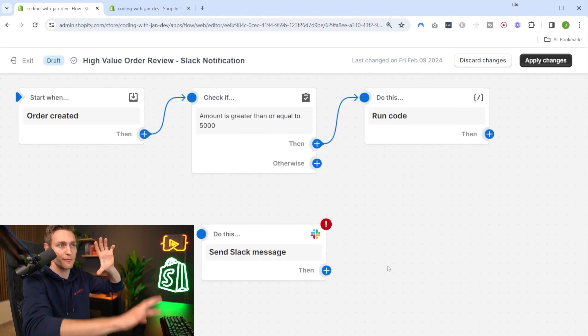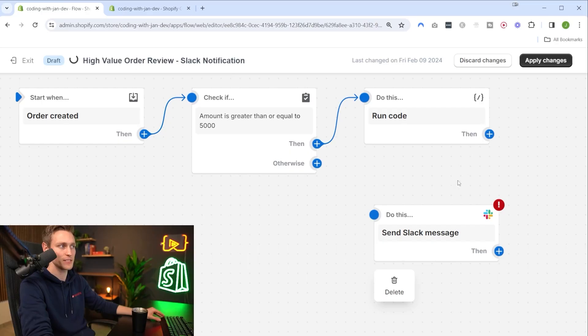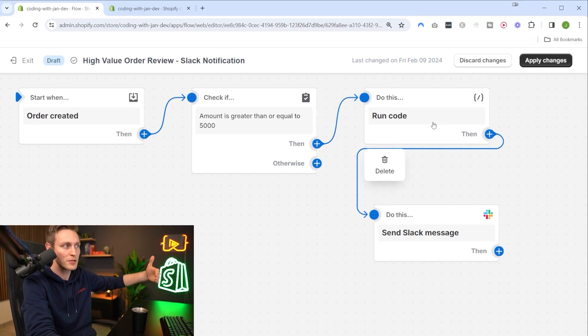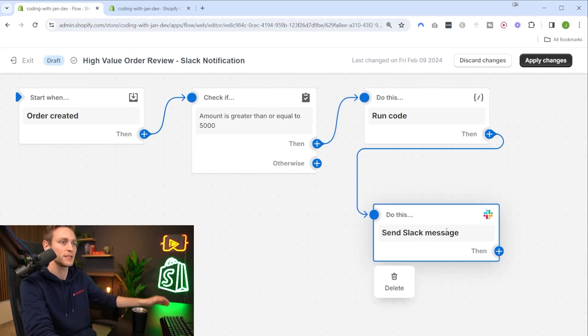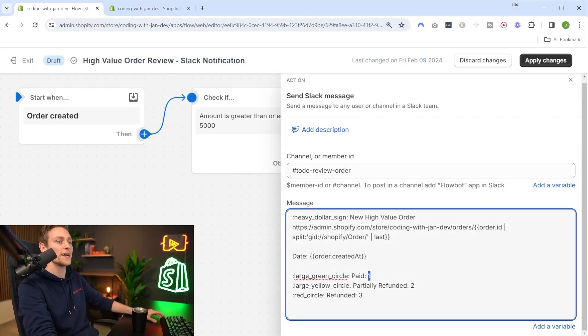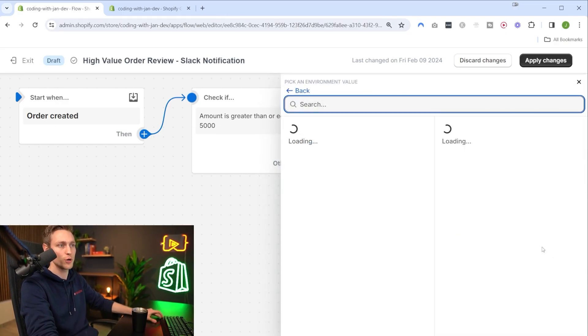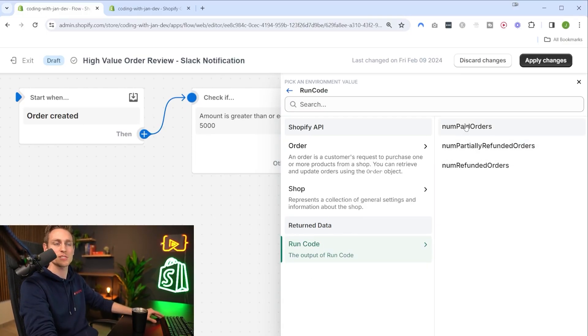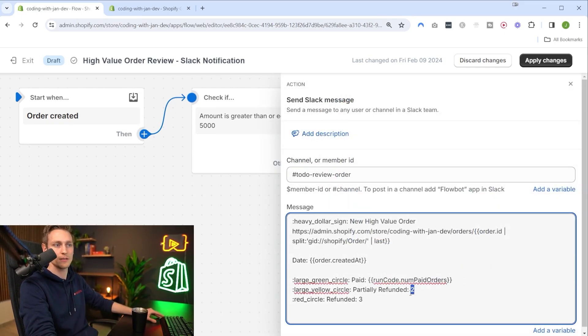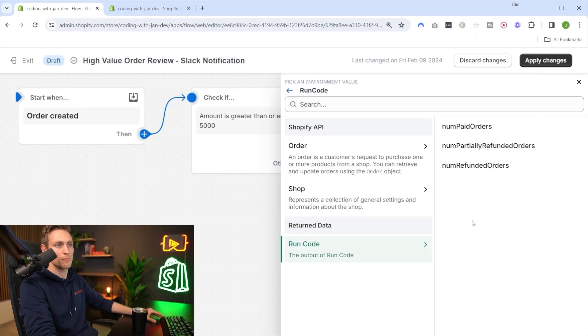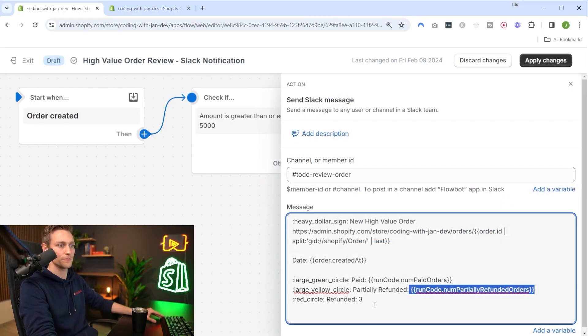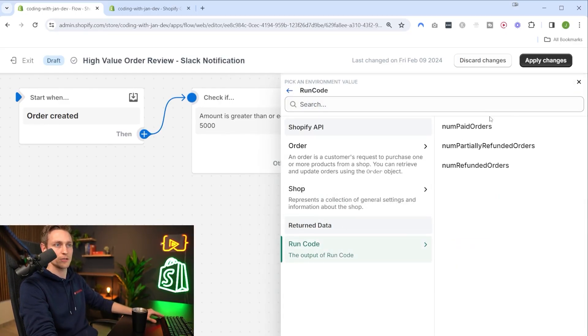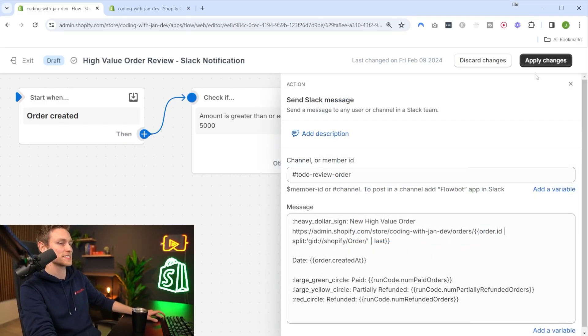Now with our implementation in place we can close this out and return to the graphical flow editor. We can connect our Slack message right after our code block. If we bring up the configuration for our Slack message we can now go ahead and replace these hard coded values with variables coming from our new code block. We can see the run code action and here we have all our new variables available. Let's go ahead and apply these changes.